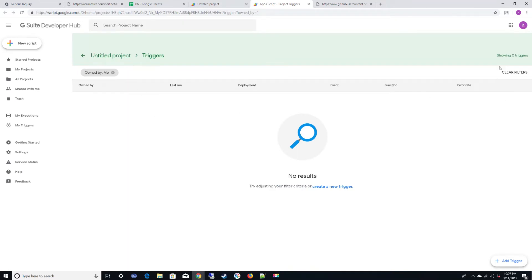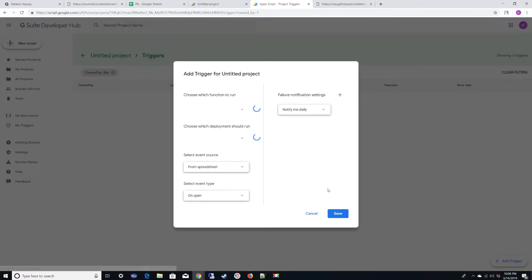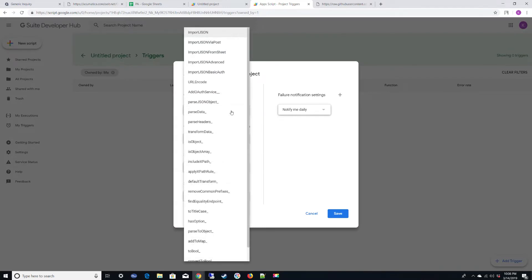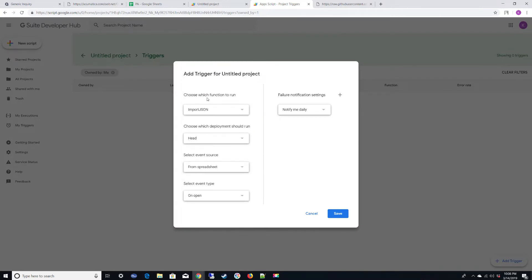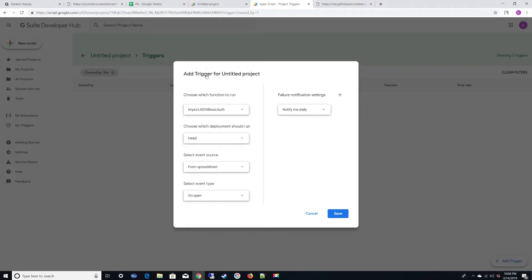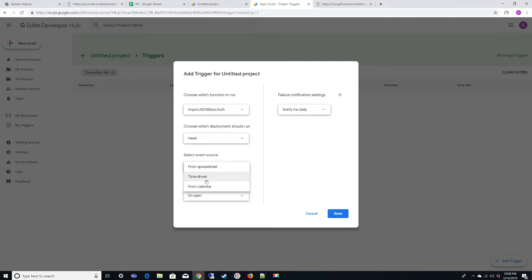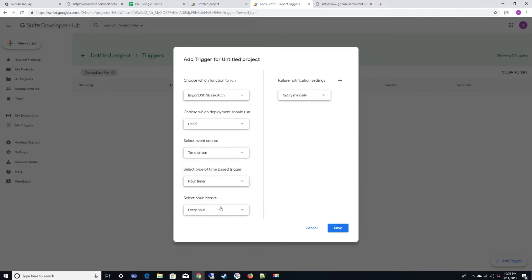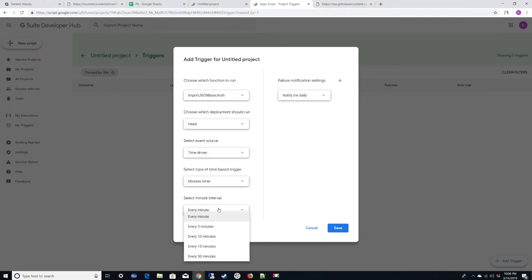We're going to create a new trigger. We're going to call a function, and we're going to call the one that we're using, Import JSON Basic Auth from Spreadsheet. We're going to put it on Time Driven for the type. We're going to go ahead and put it for minutes timer, every minute. Save.